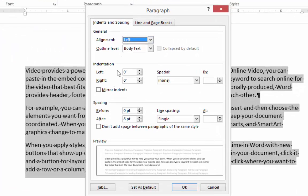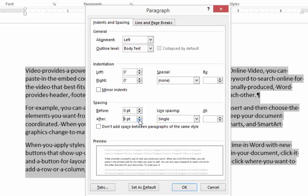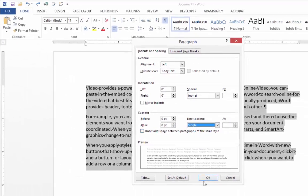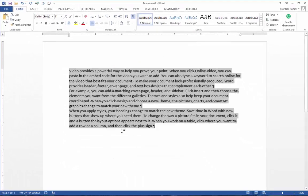In this dialog box, you can change the after paragraph spacing to zero and the line spacing to single and click OK. It will do the same thing.